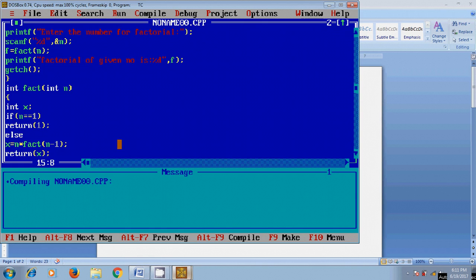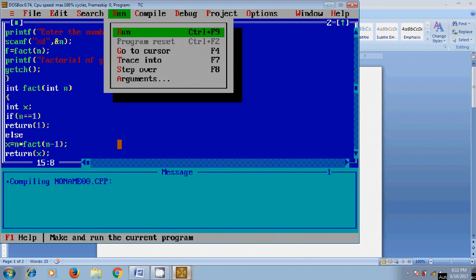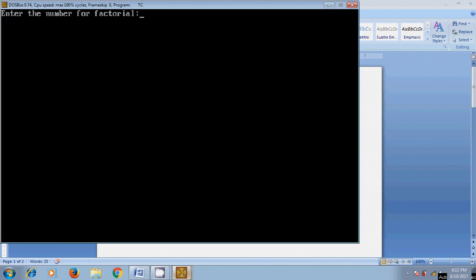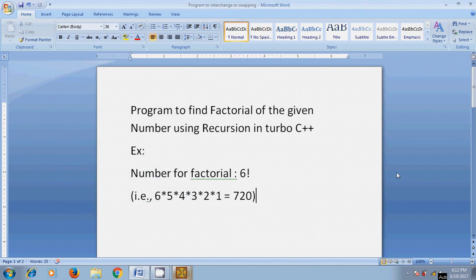Now let's run this program. I am entering the number and factorial of the given number is 720.